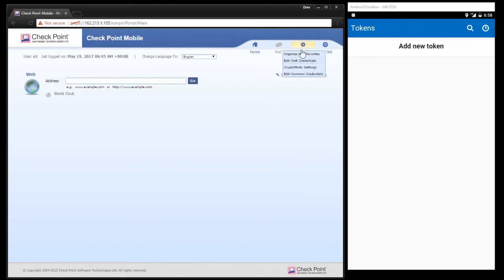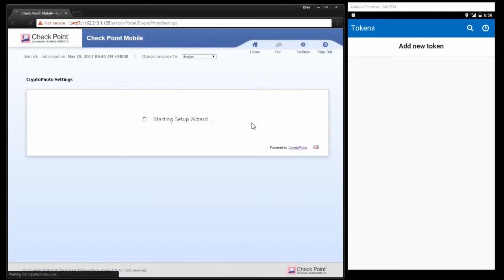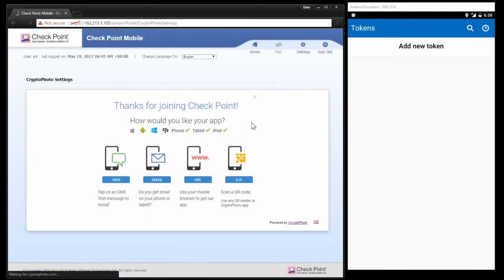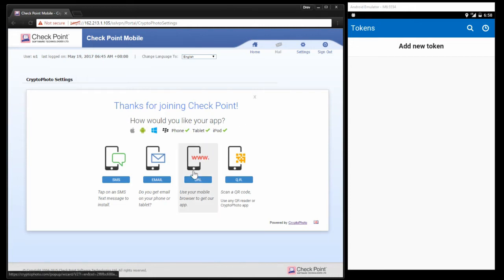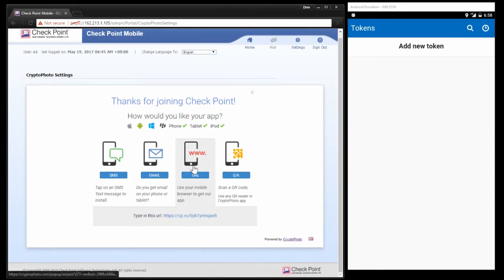You'll notice in the settings we have an option that brings up our token administration system. This is demonstrating an enrollment.